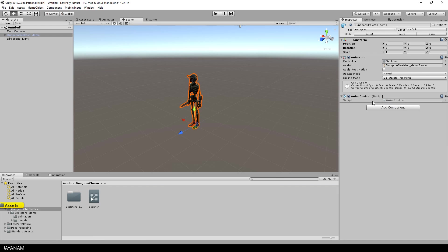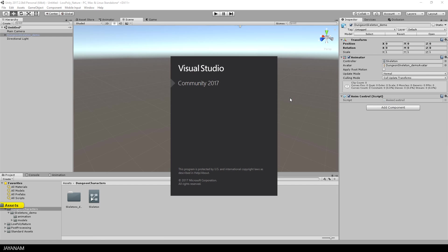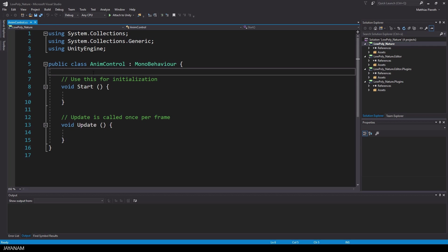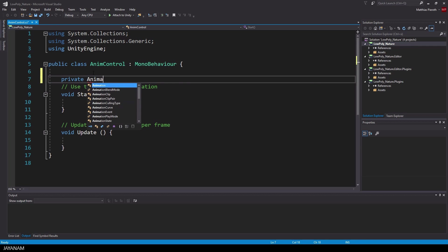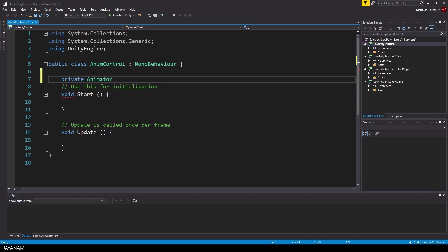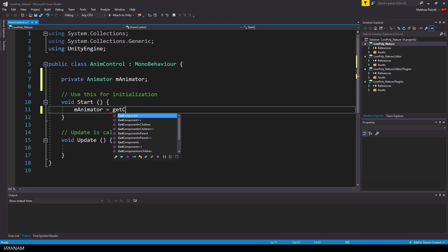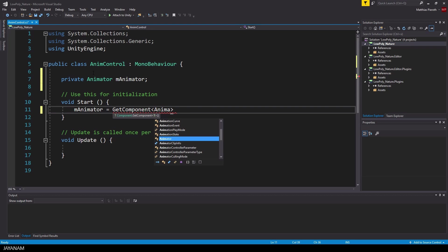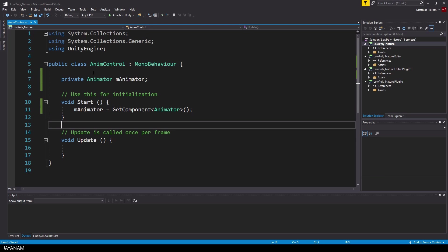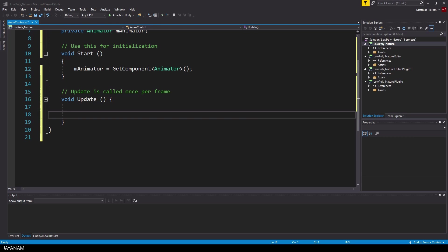So double click the script and Visual Studio will be opened. So what we need to control the animations is a reference to the animator. I define a member variable here and get this component in the start method.